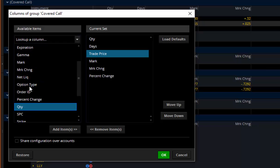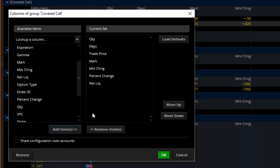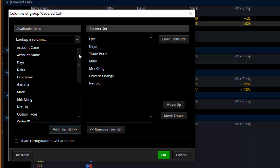I personally also like the net liquidation. That is an item that I put in there because it's very helpful for me to look at relative to what I've got in the position. All kinds of different stuff that you could add in here that could be helpful for a trader.